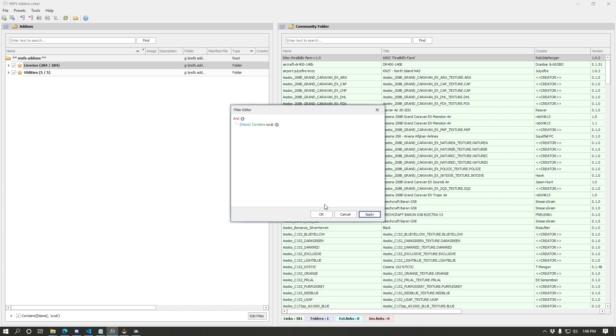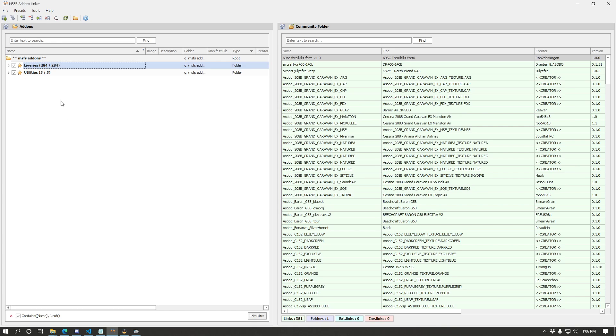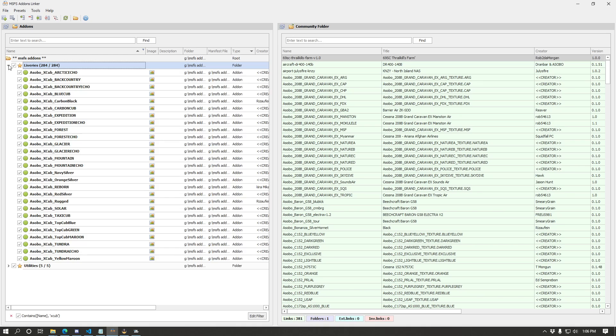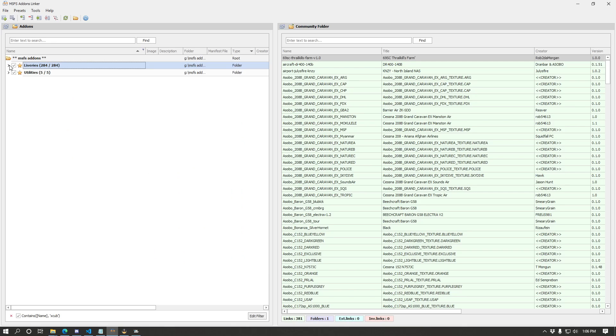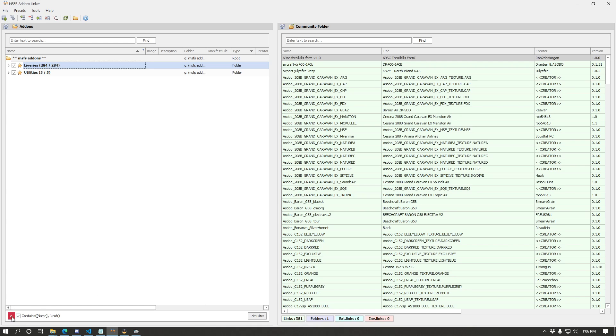I'm going to choose contains in this case and I'm going to enter a value and I'm just going to enter XCub and I'm going to click apply. And you'll see a few things have shown up here. So we'll expand this and you'll see all these XCub liveries have appeared because XCub is in the name. And furthermore in utilities, XCub performance has appeared.